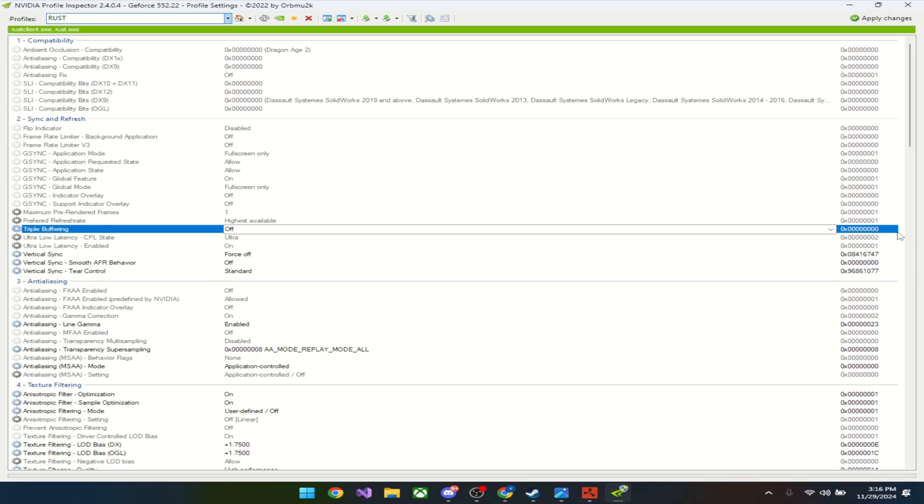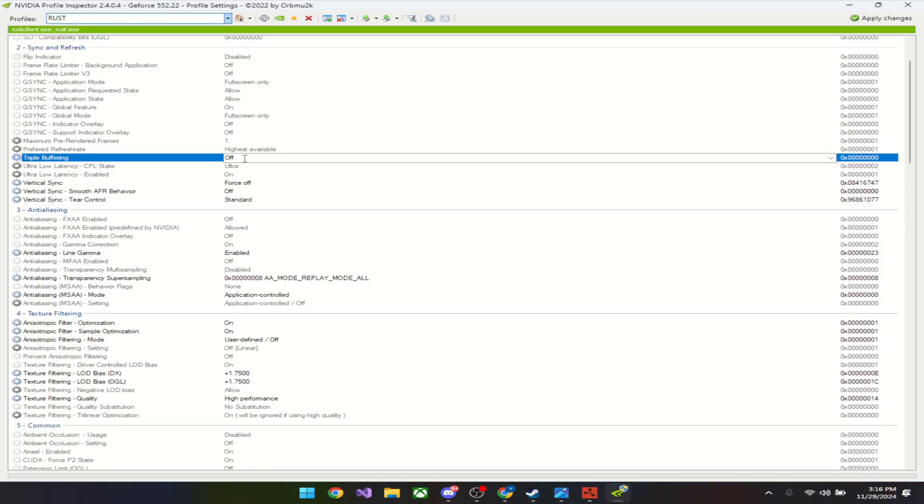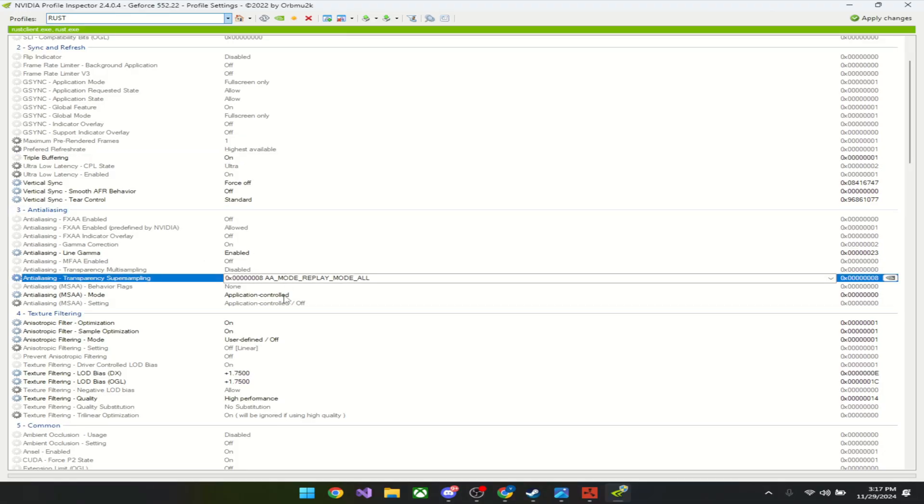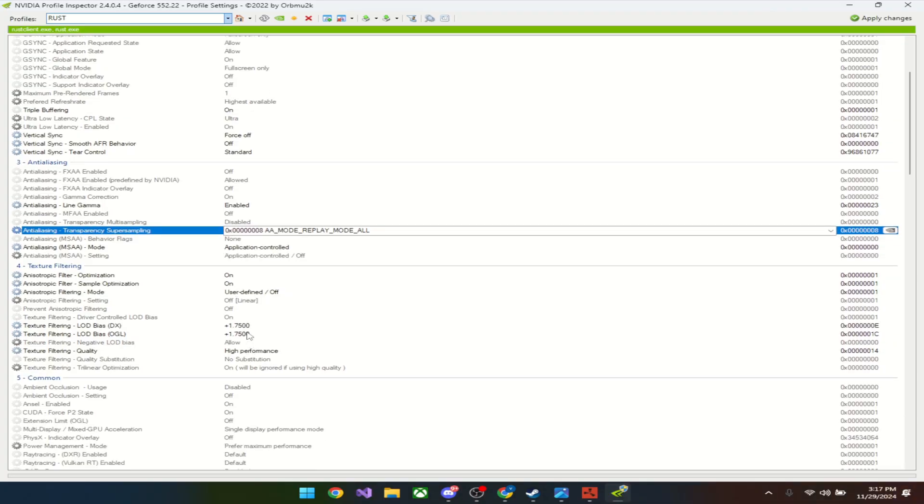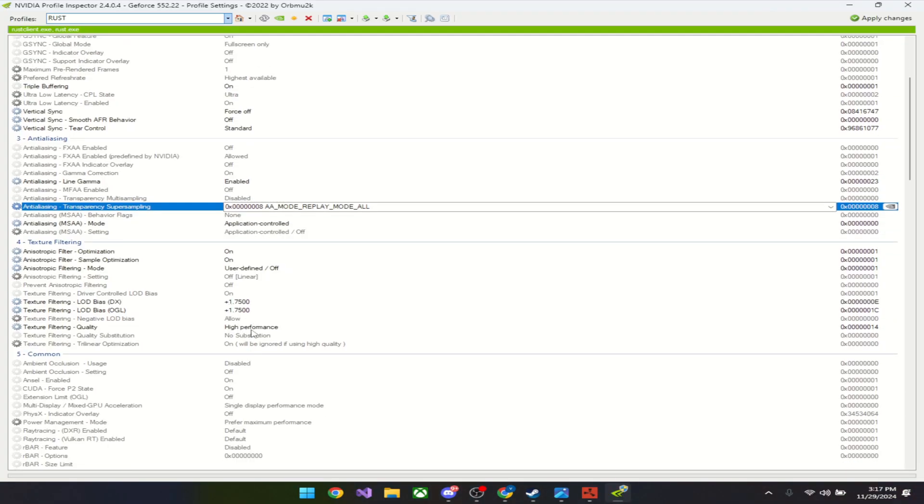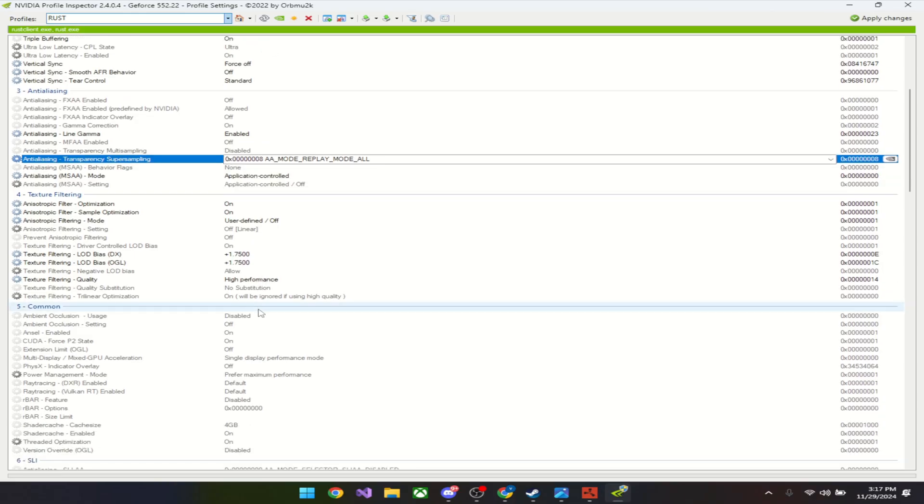Now for the second settings, I already have all the settings. Please copy these—all these black ones are the ones I changed: on, force off, off, standard, enabled. Make sure this is replay mode all, application controlled, on, on, user defined 1.7500. Make sure you have the plus as well, and performance. That's everything I changed. Press apply changes. These are the medium settings.